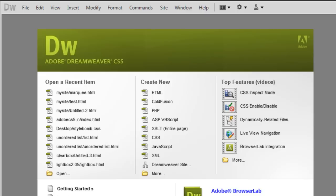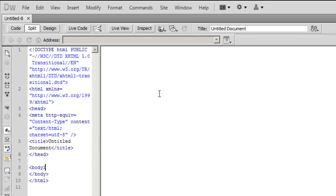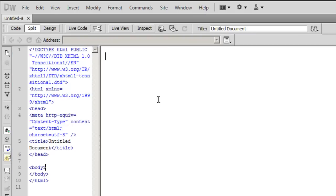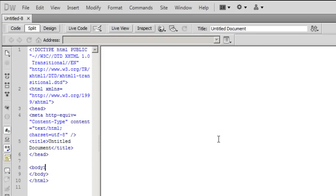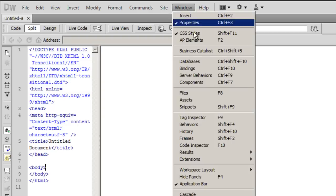First we'll use them, then we'll create them. Let's hit create new HTML. This is the code view, this is the design area. To access the snippets panel, I'm going to hit window and go down to snippets.